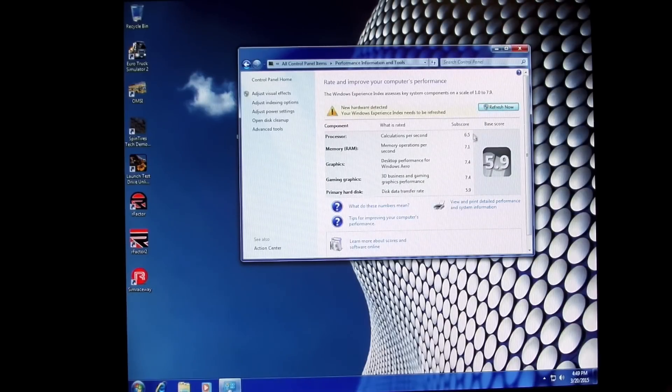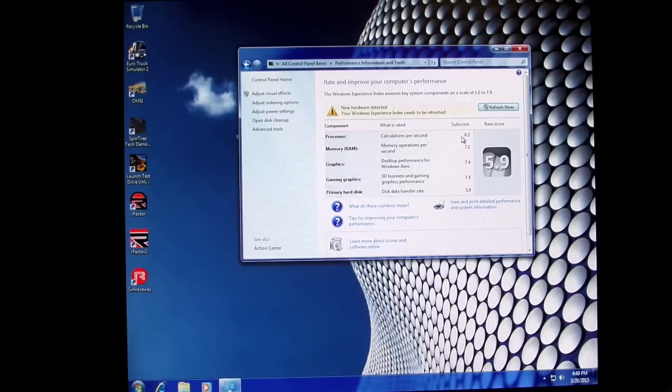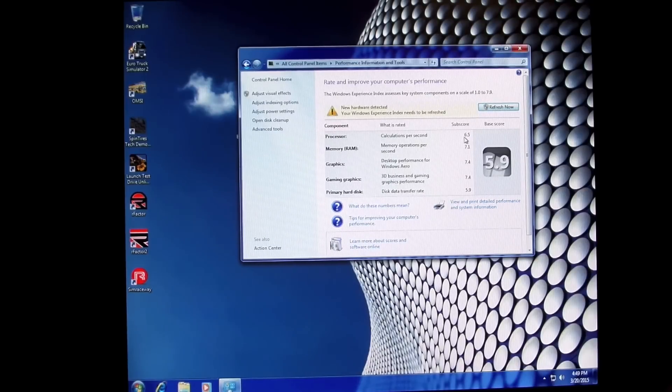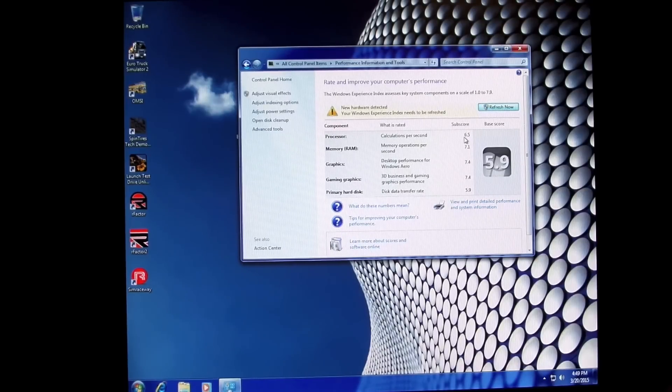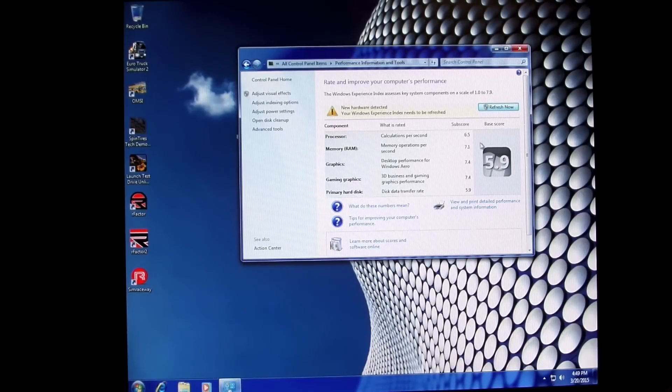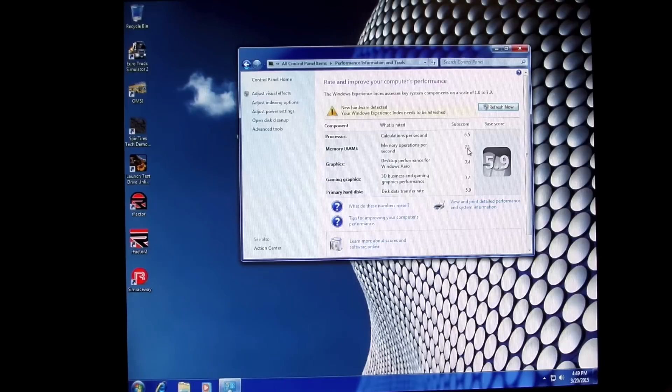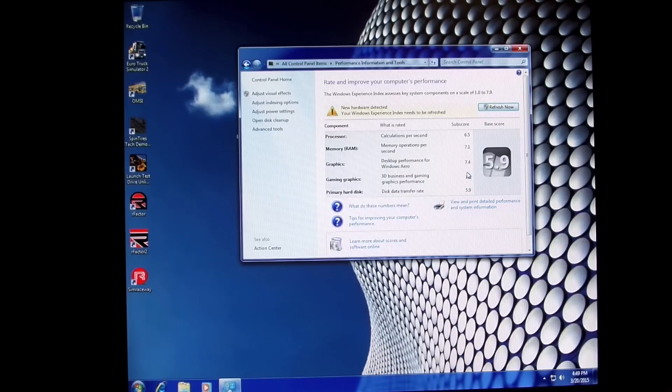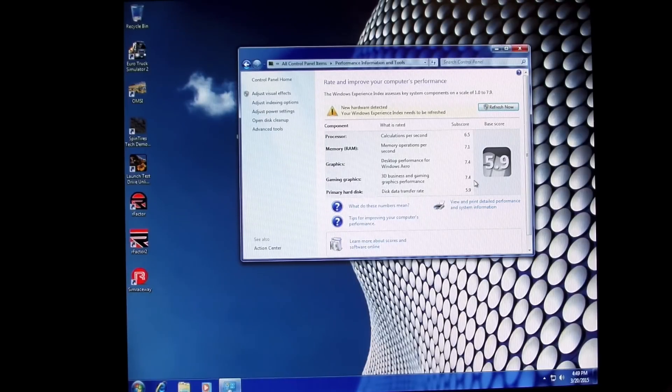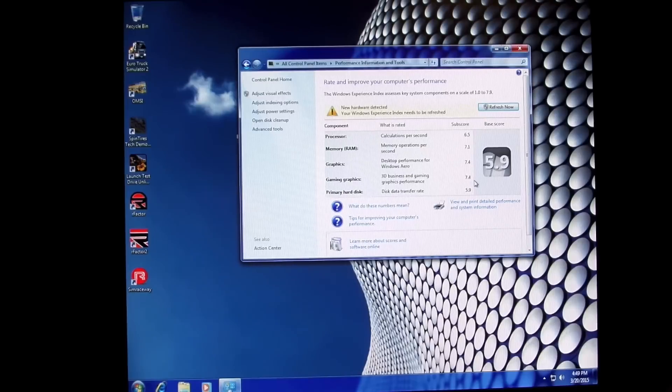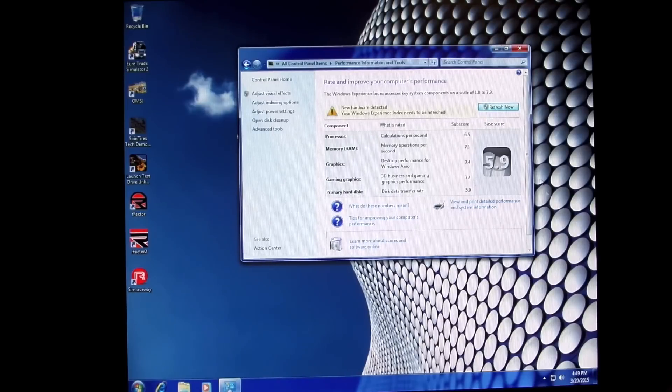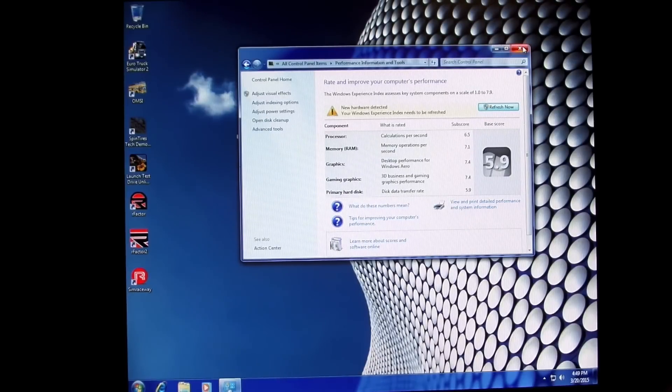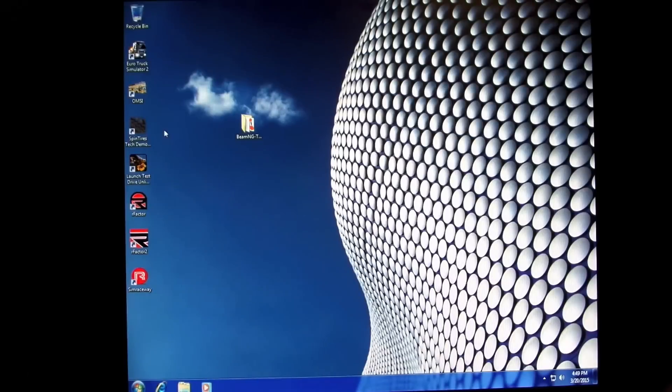And here are the system Windows experience index. Processor rates out at 6.5, memory at 7.1, graphics and gaming graphics at 7.4, which is excellent. And the hard disk, of course, because it's mechanical, at 5.9.